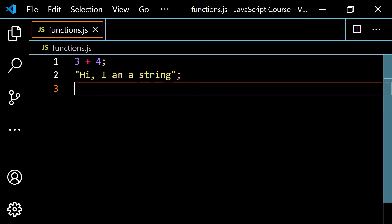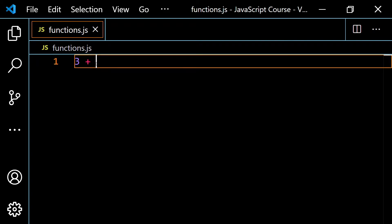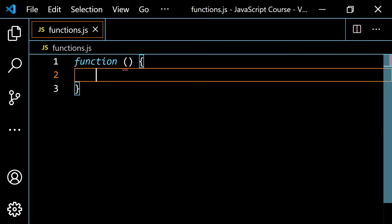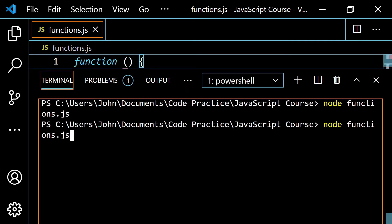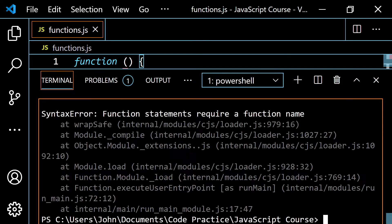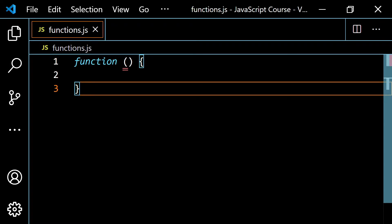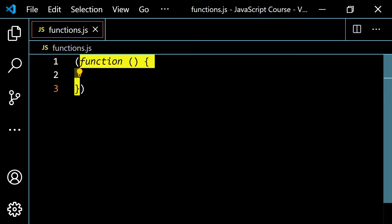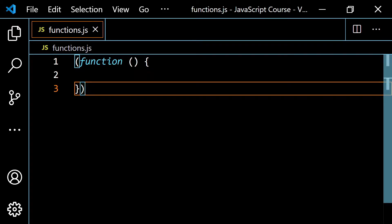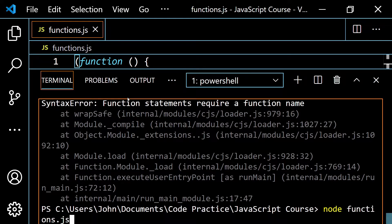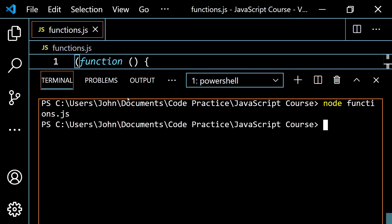Let's create a function without a name — an anonymous function. If we run this file, we get 'function statements require a function name.' To fix this, we wrap the whole thing inside parentheses, and this creates a function expression. Now if we pop open the terminal and run it again, there are no problems.